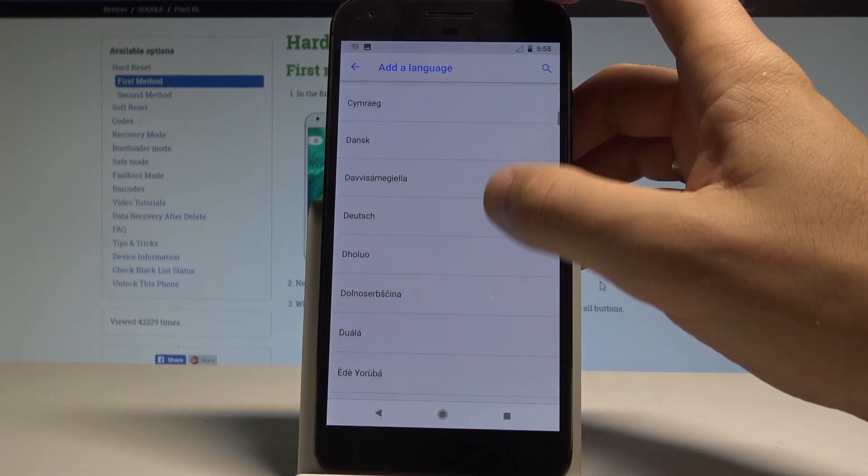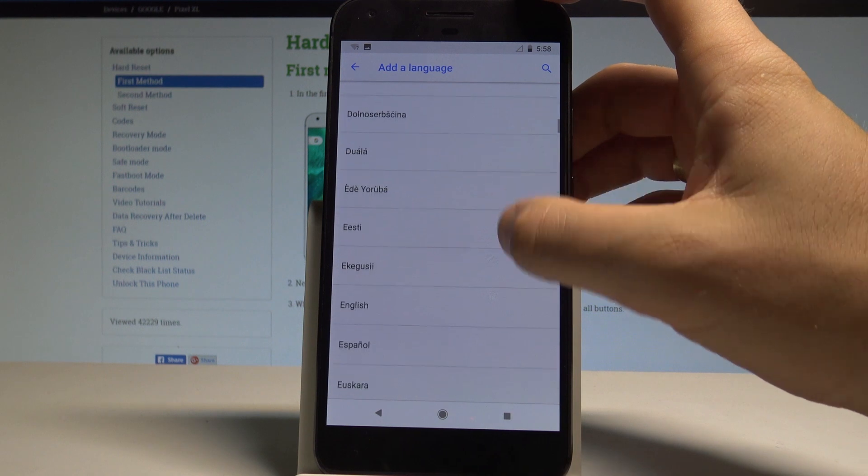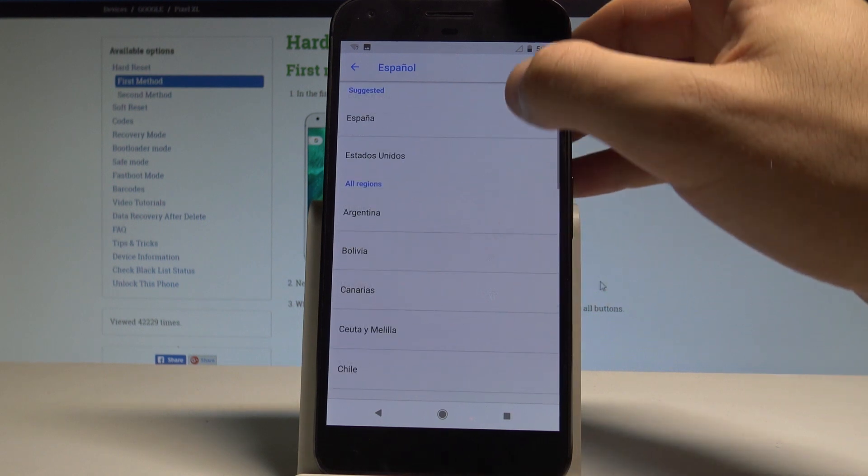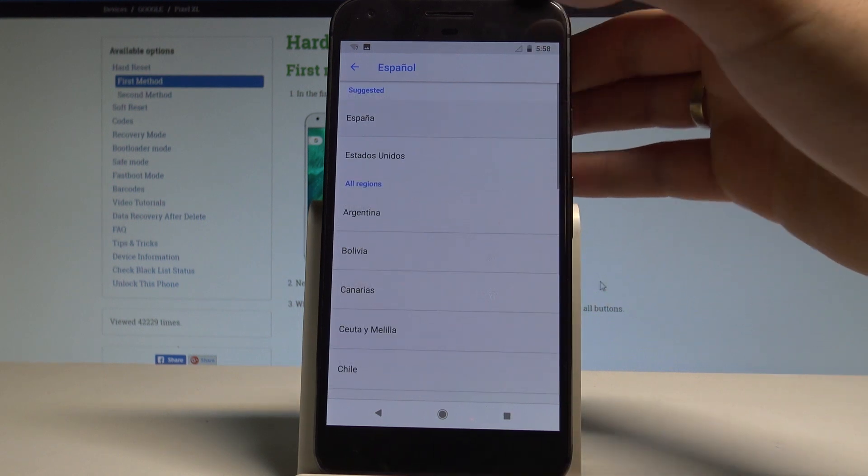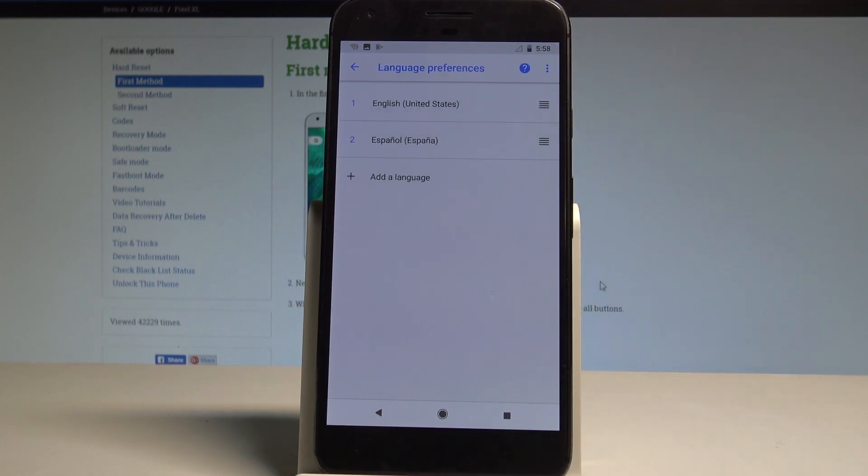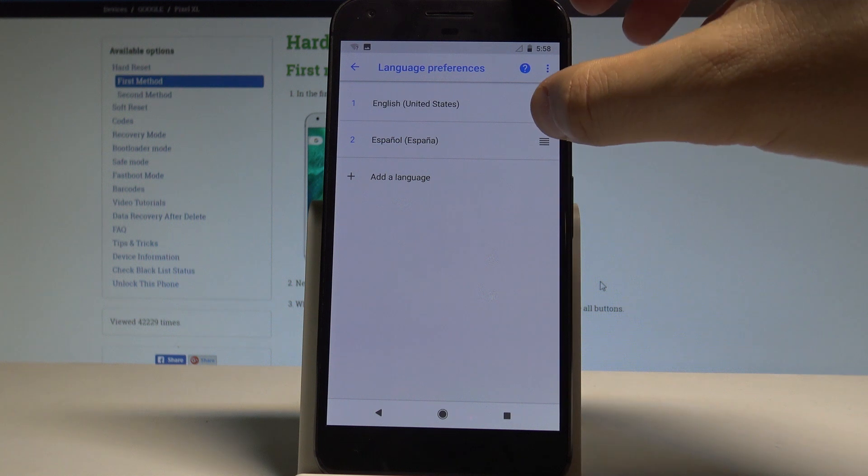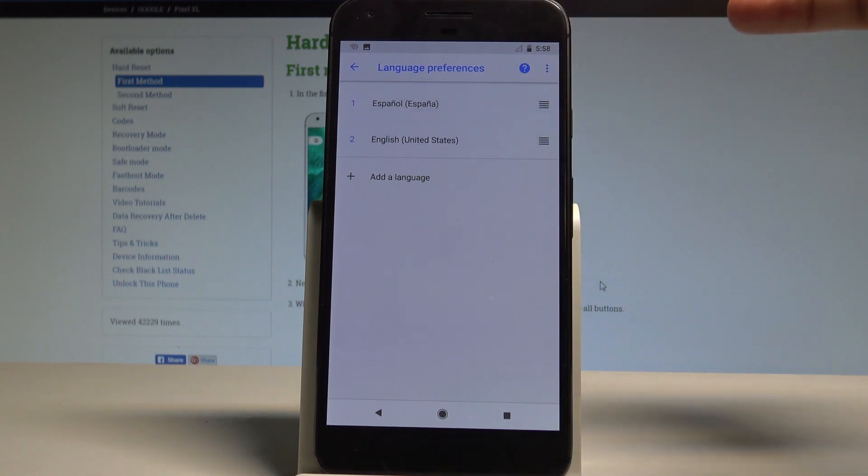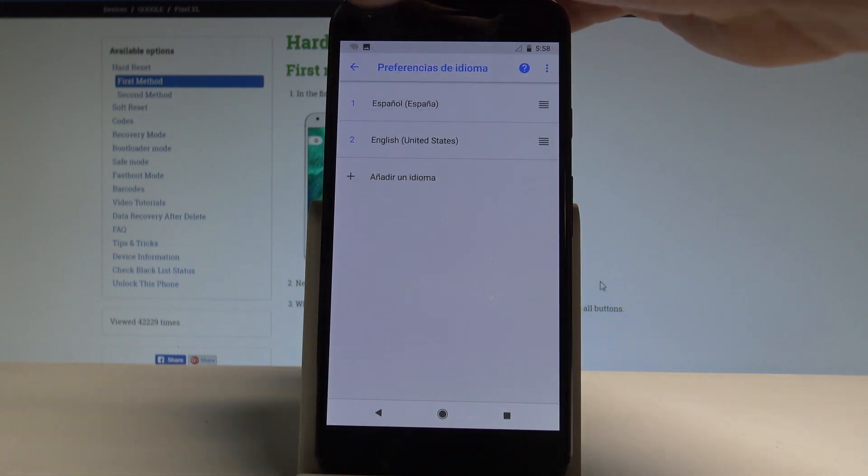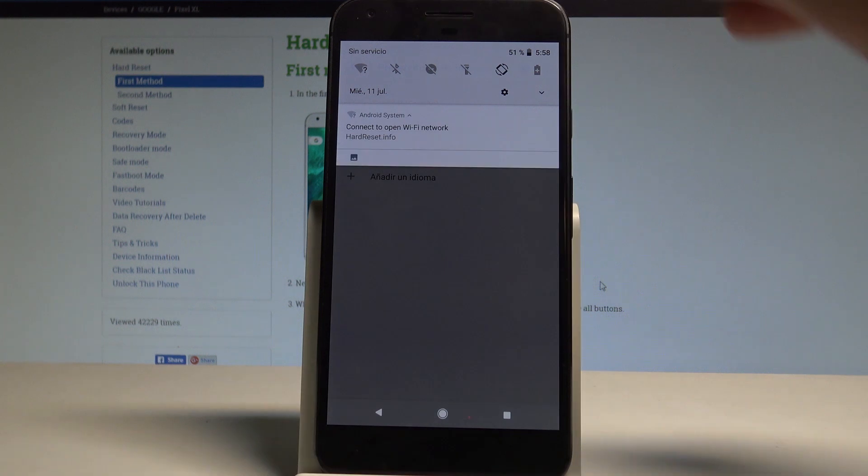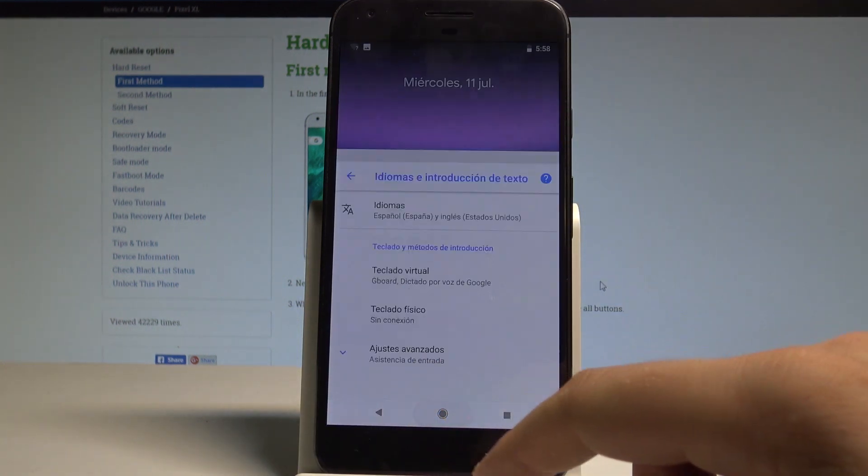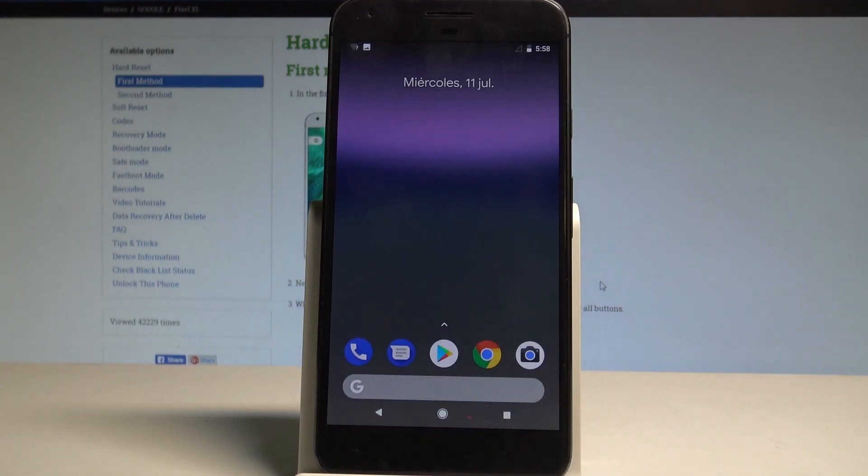So in my case let me use Espanol from Espana for example. And as you can see you can place the Espanol into the first position. And right now you are using the Spanish version of your device.